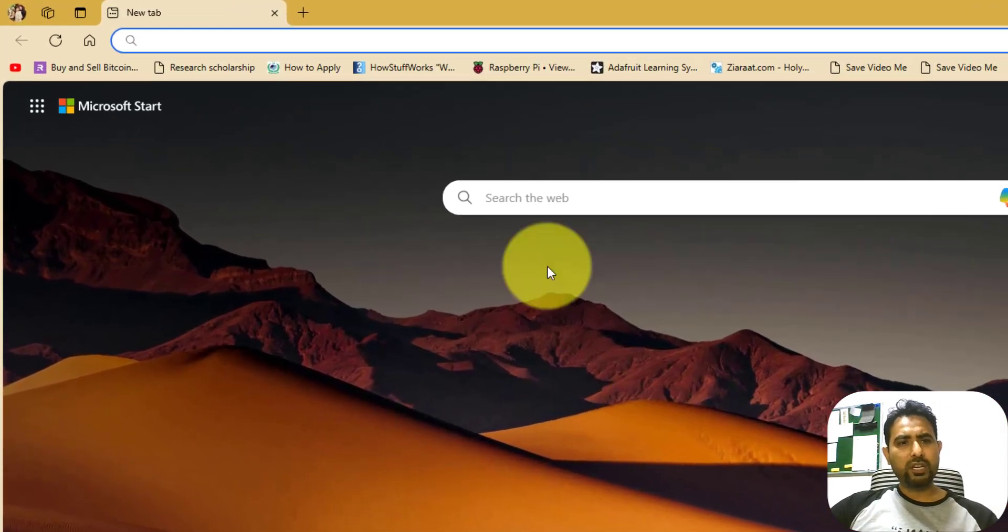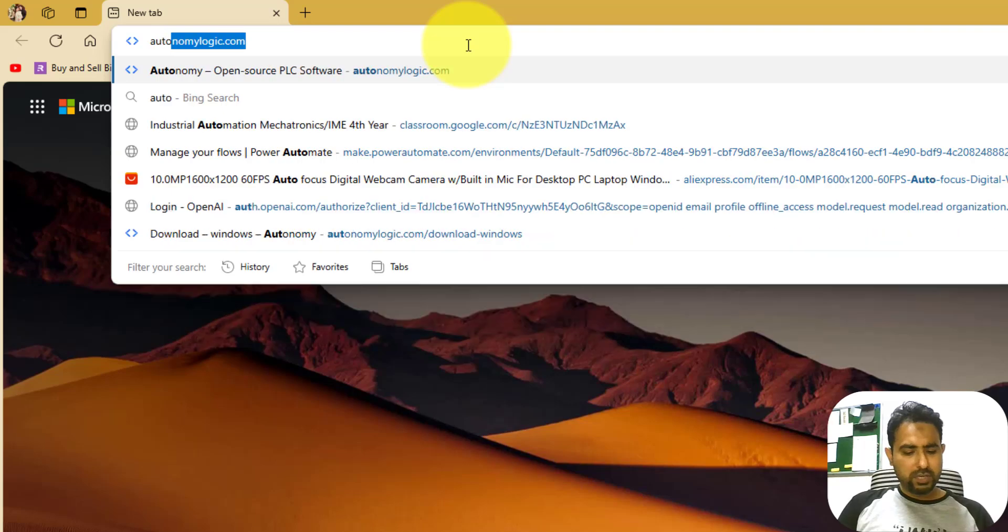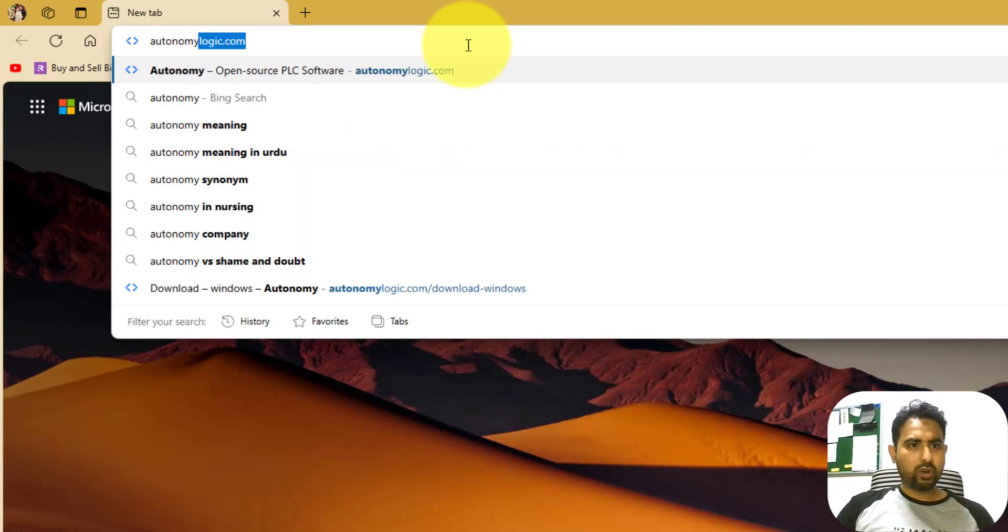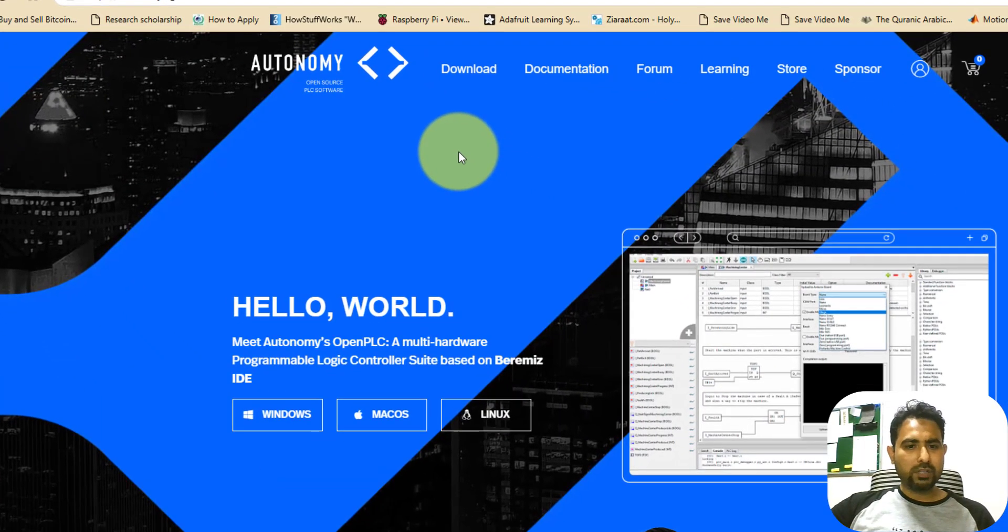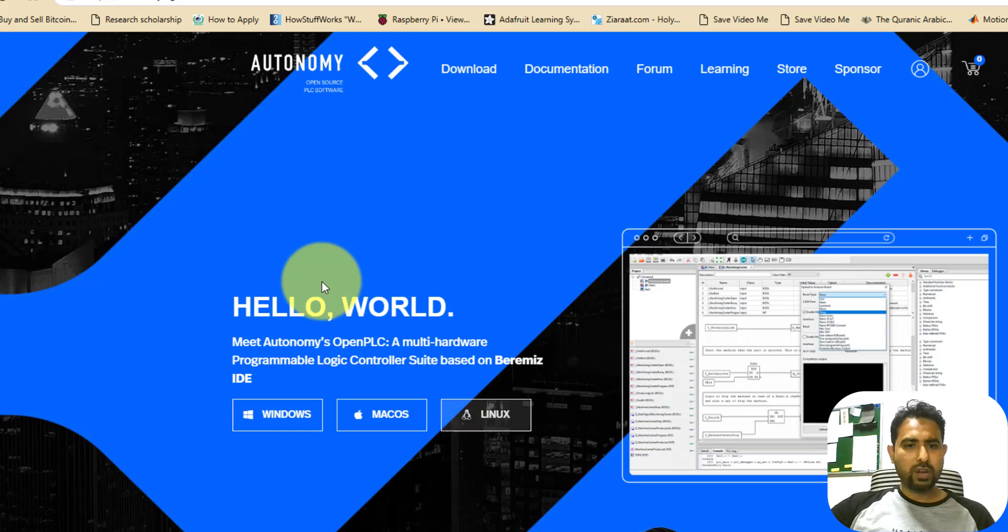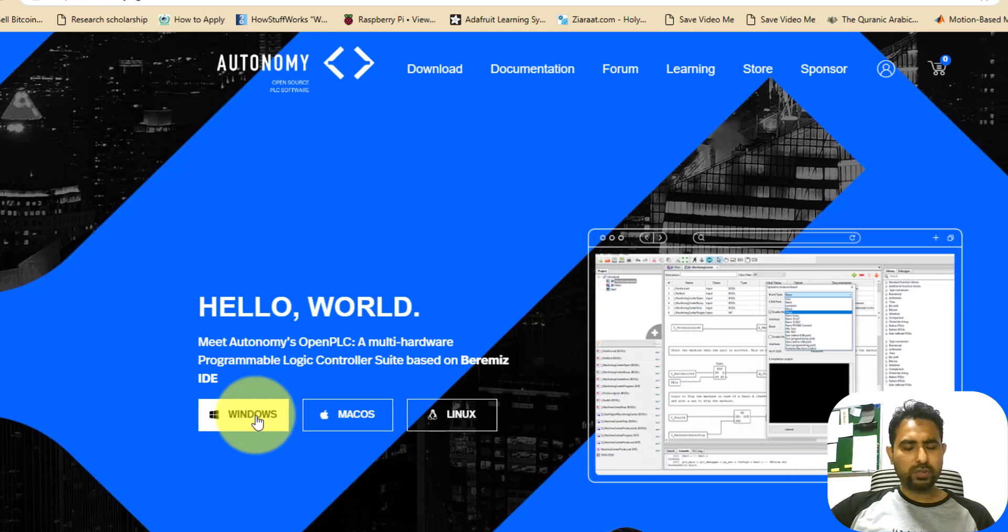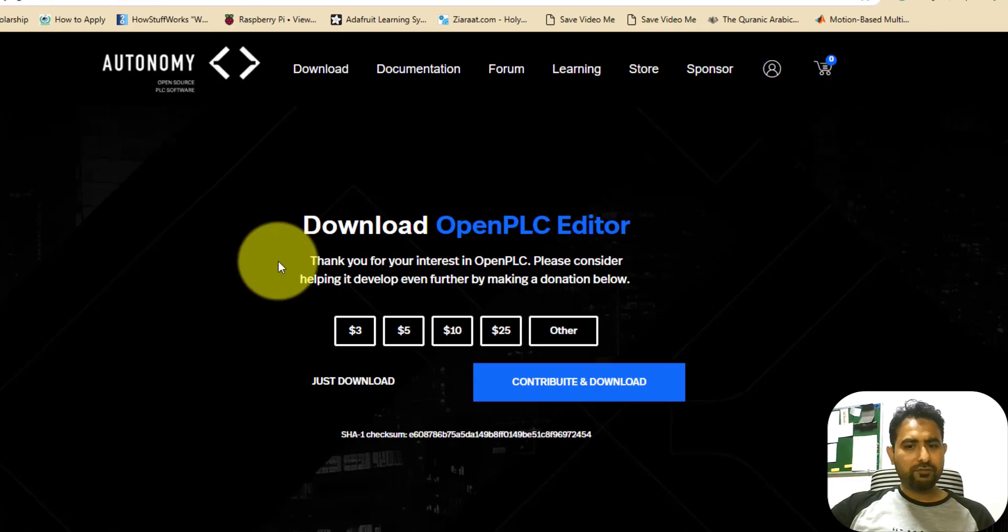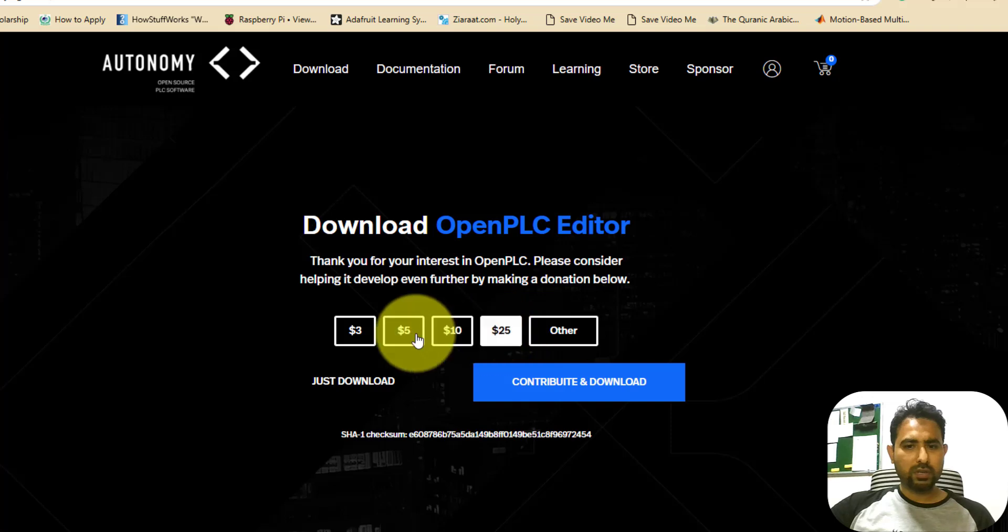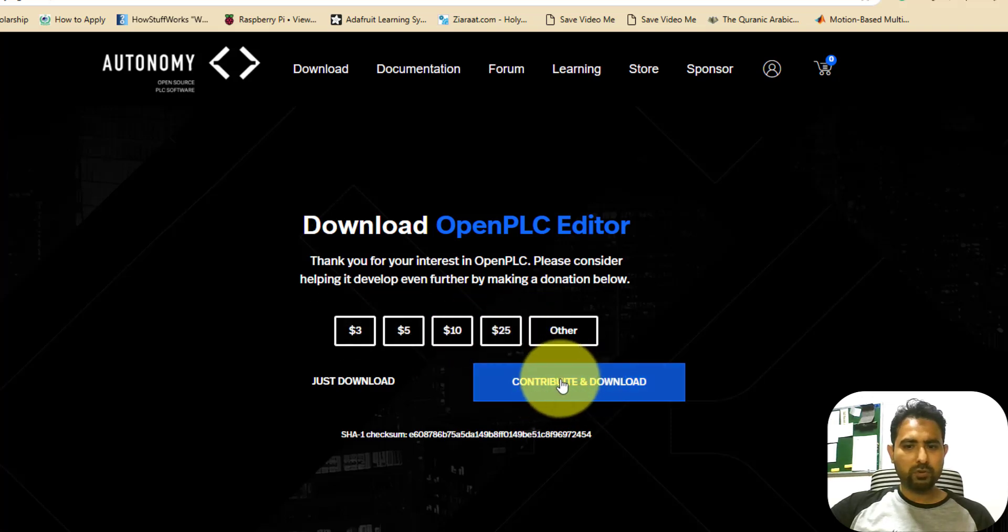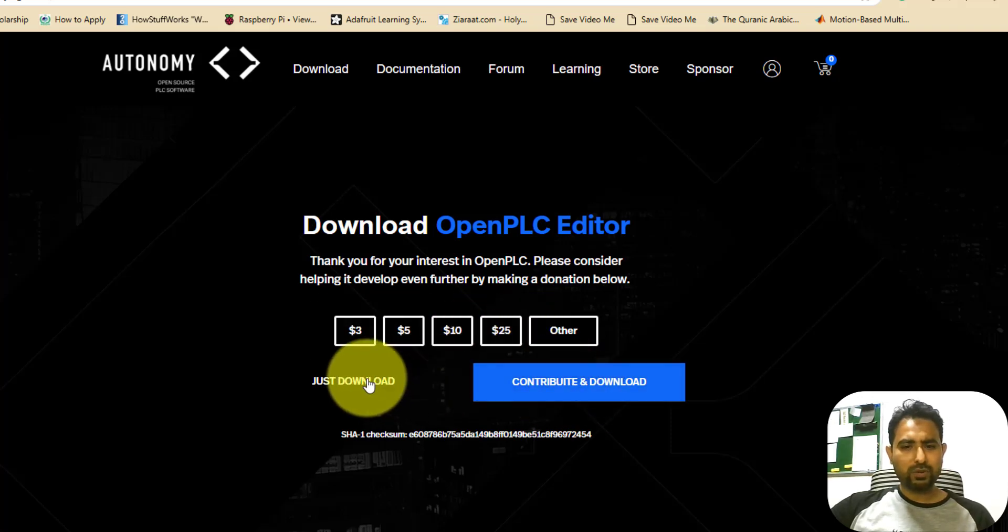So the very first thing you need is you need to go to autonomylogic.com. The very first page that you will see has three different buttons for downloading this Open PLC program onto any platform. I'm going to go with Windows. Although it is free, you can still donate something if you want. However, for this video, I'm just going to press this just download button.